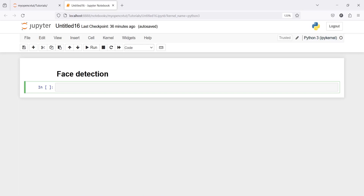In this tutorial you will learn about face detection using Haar Cascade. It is a machine learning based approach where we have a set of positive and negative images that are used to train a classifier. Positive images are images which we want our classifier to identify, and negative images are everything else which do not contain the object we want to detect.